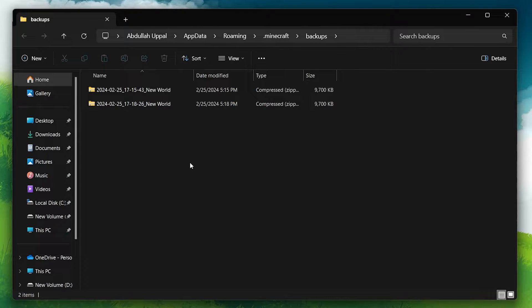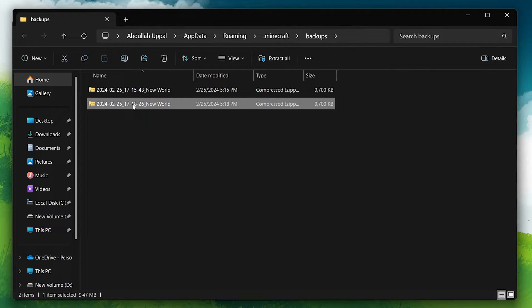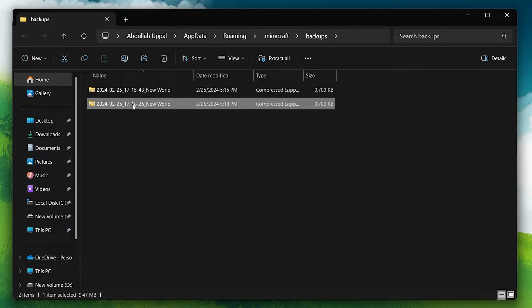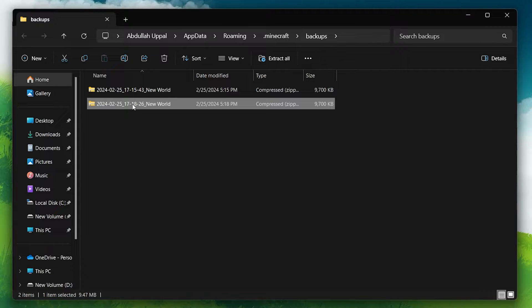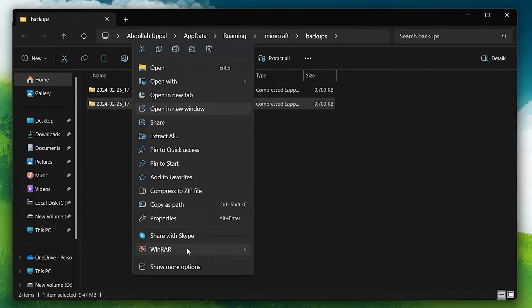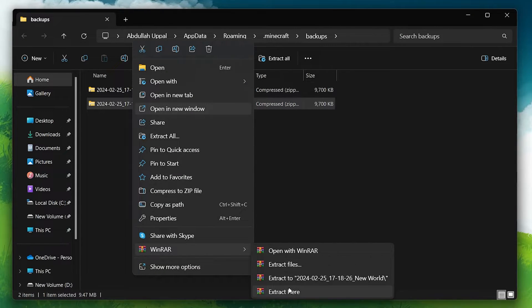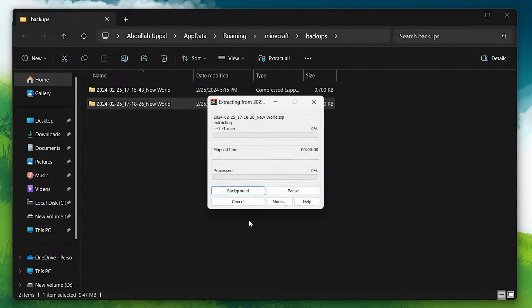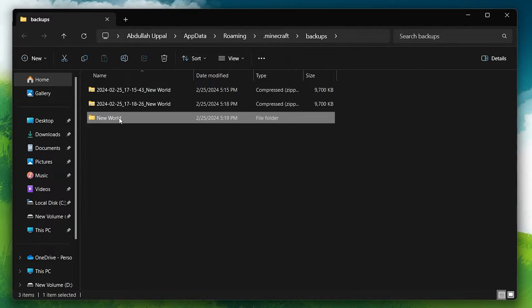Within the backups folder, find the backup you wish to restore. You'll notice that each backup is in its own zip folder. Extract this zip folder, copy the extracted folder, and then exit the backups folder.